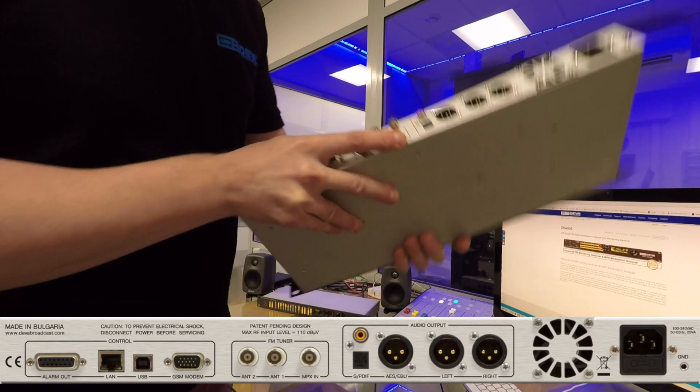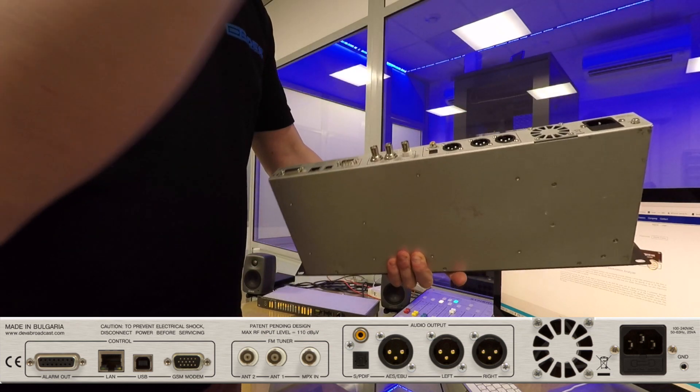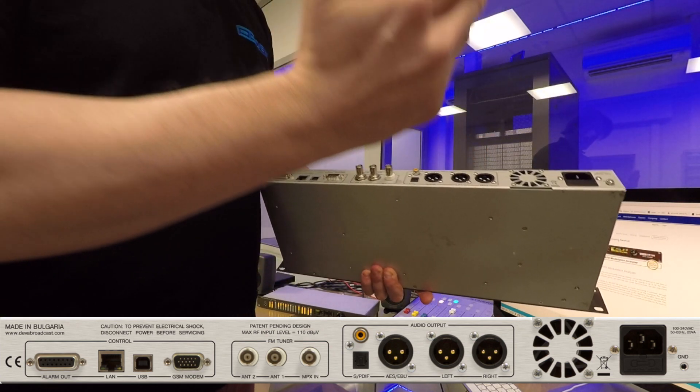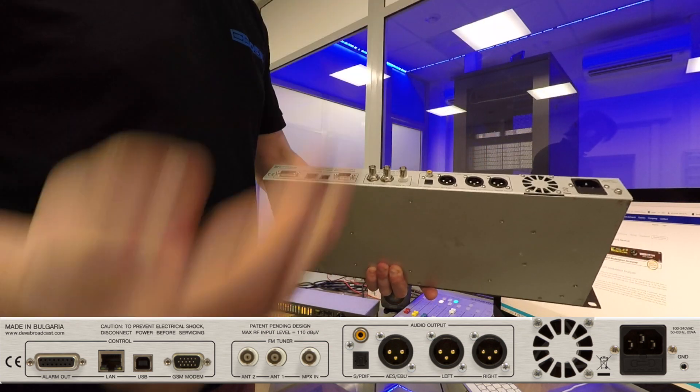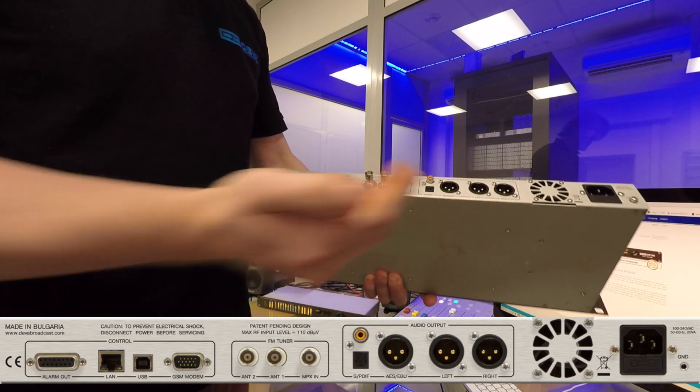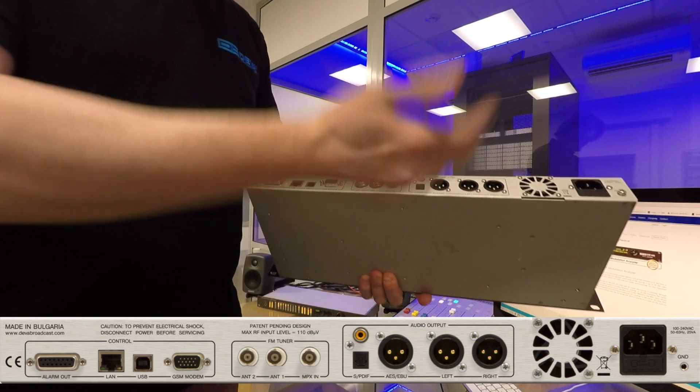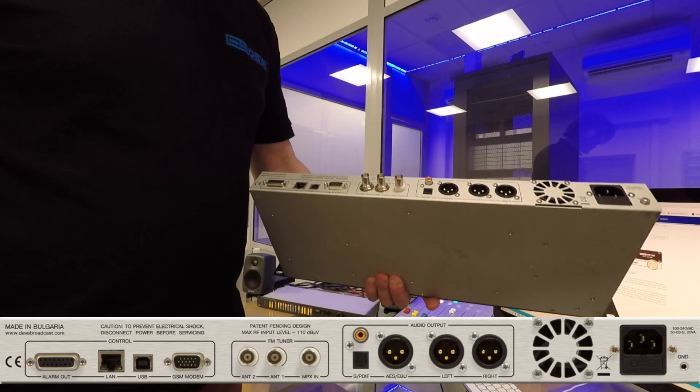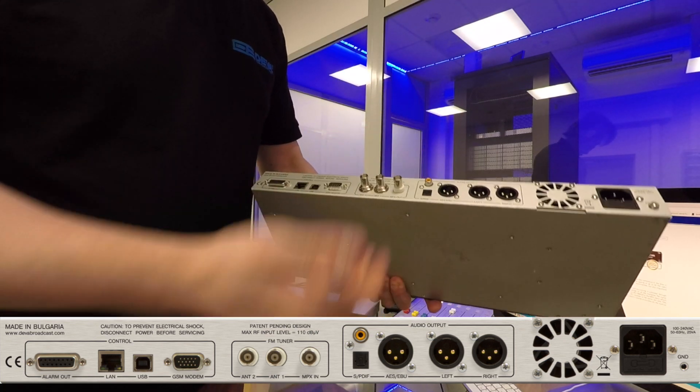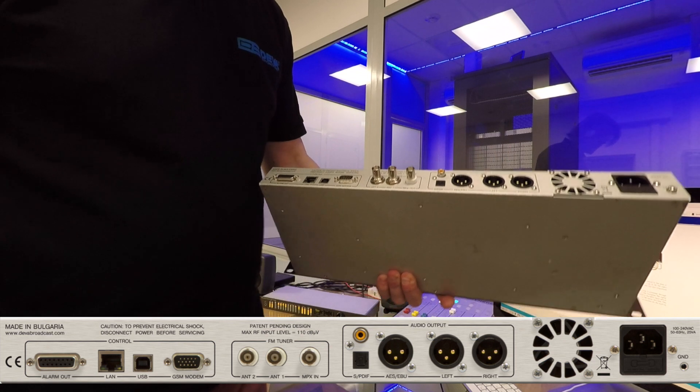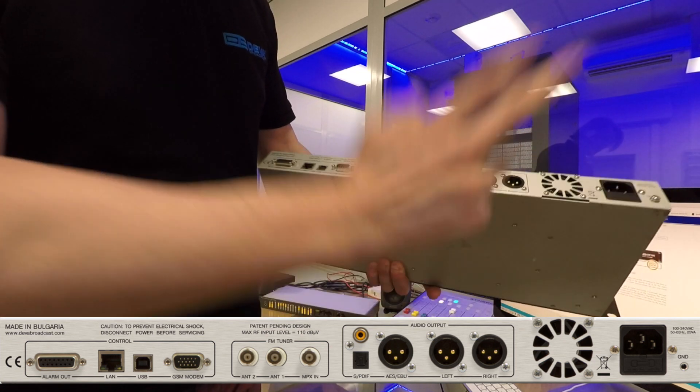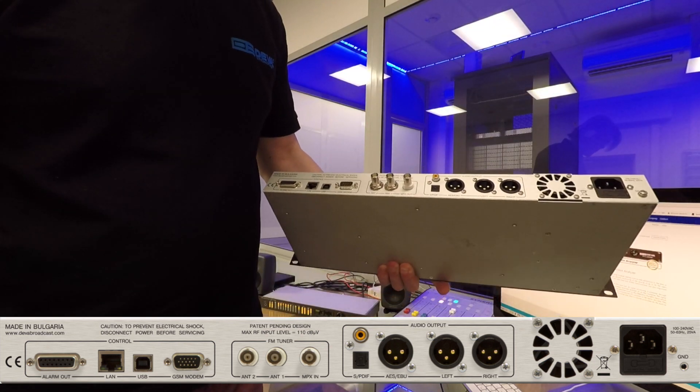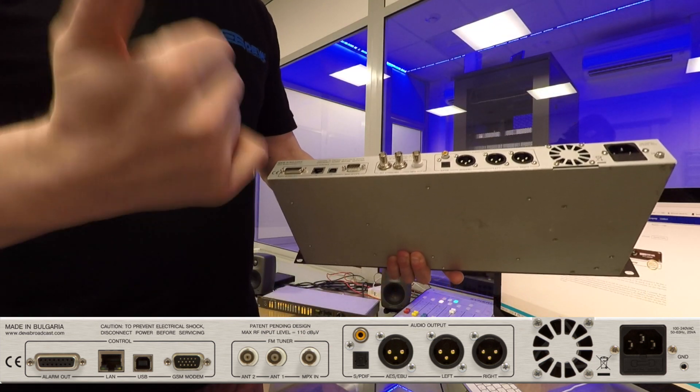Of course, we still have our AES outputs, including consumer grade SPDIF, low-level, low-voltage digital, or even optical. We have analog balanced audio outputs.